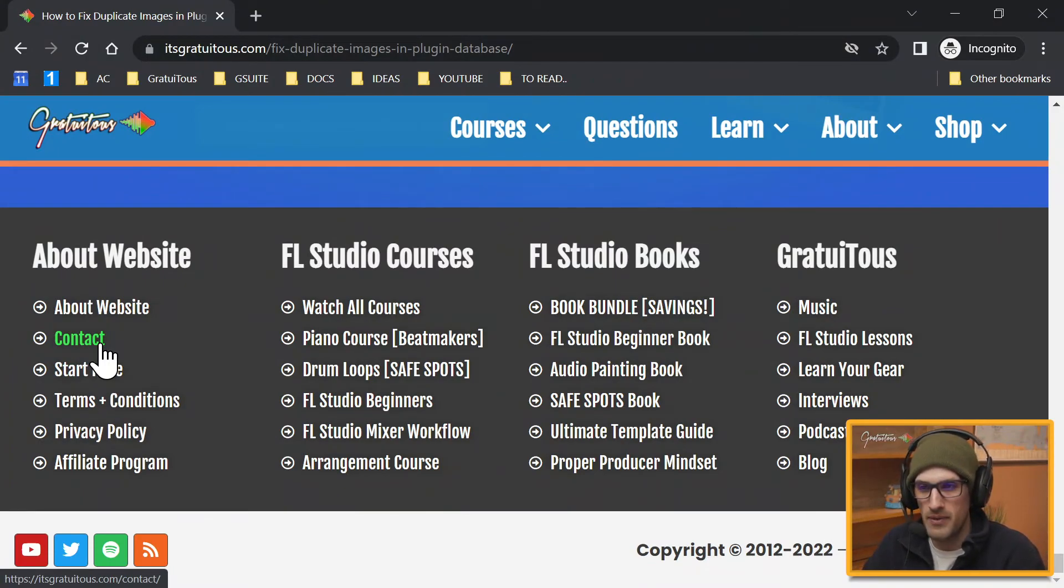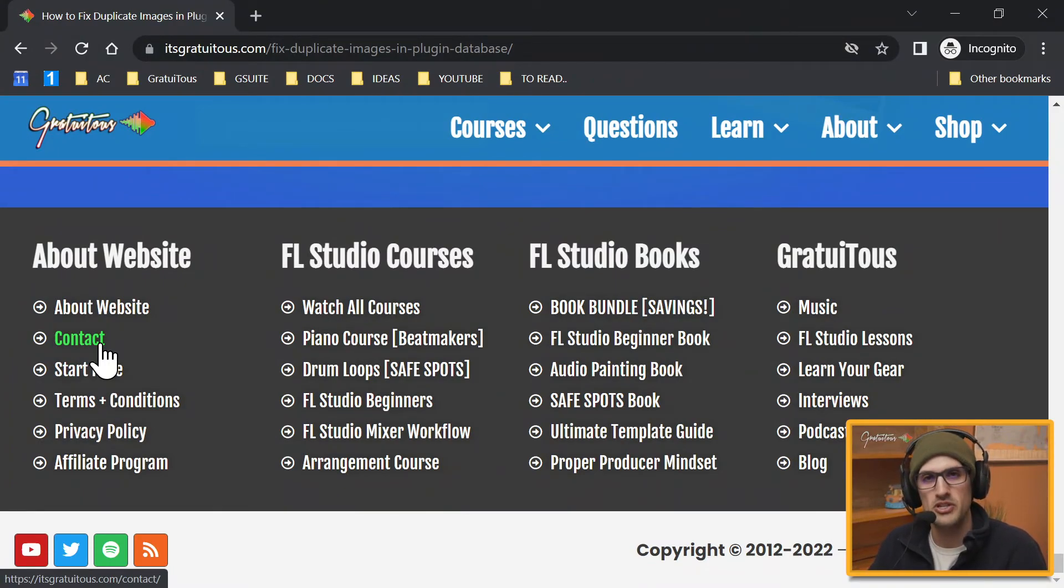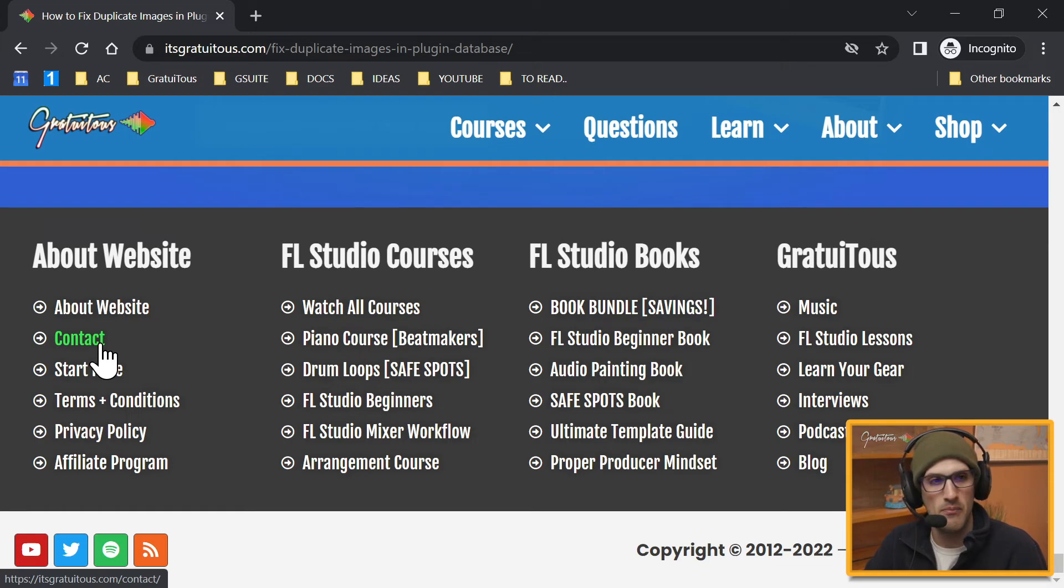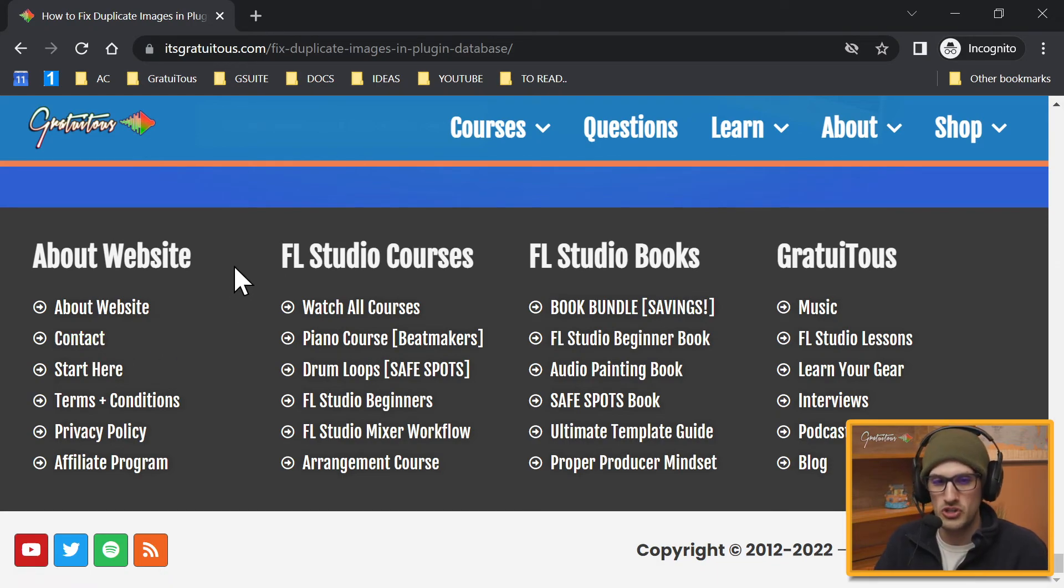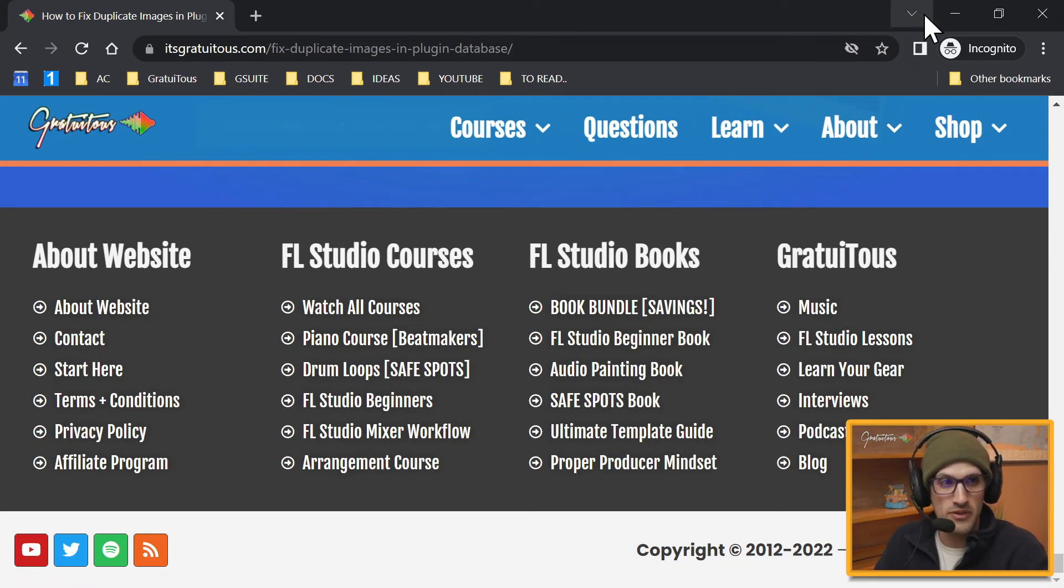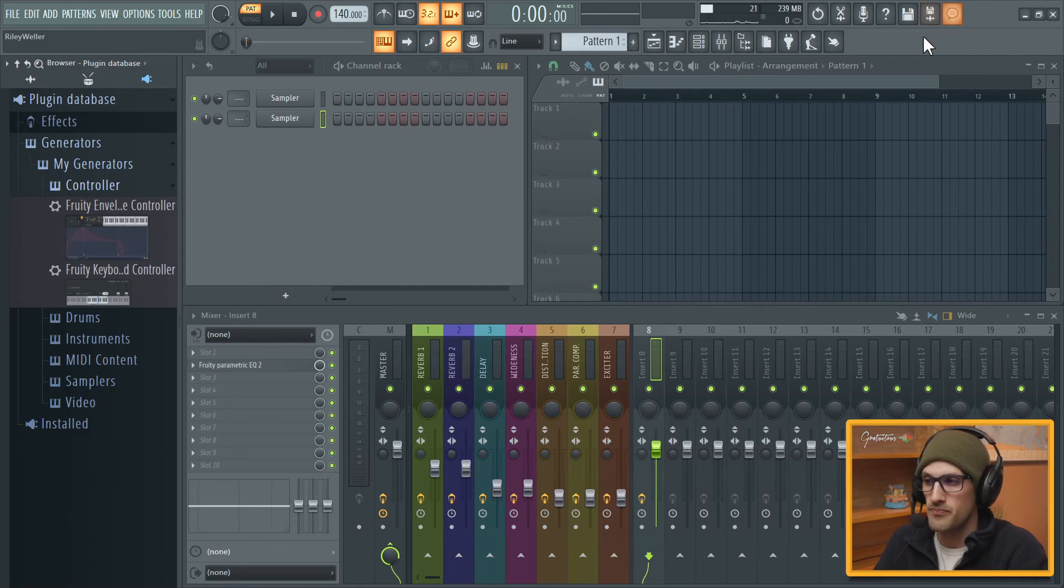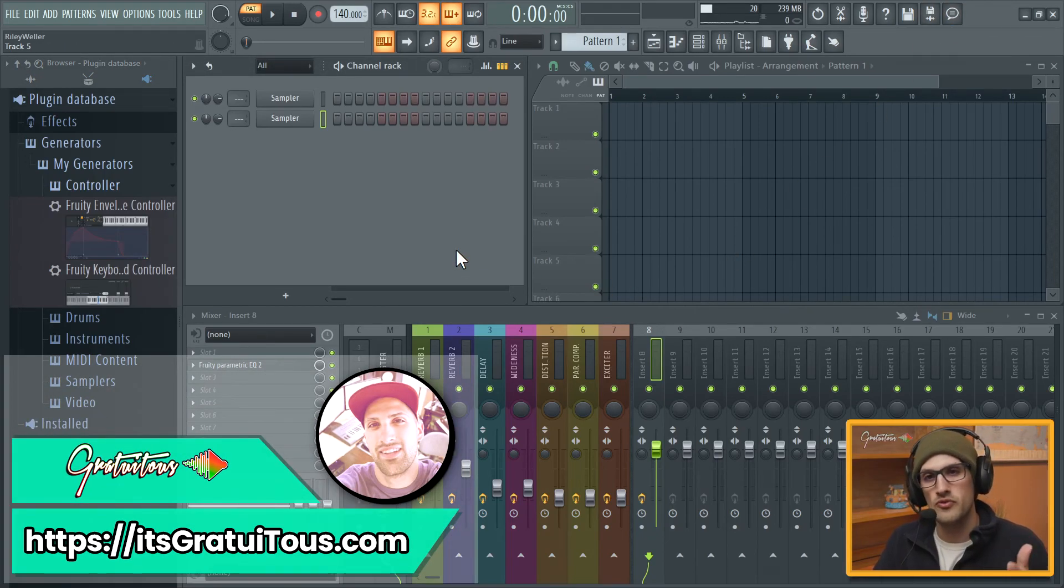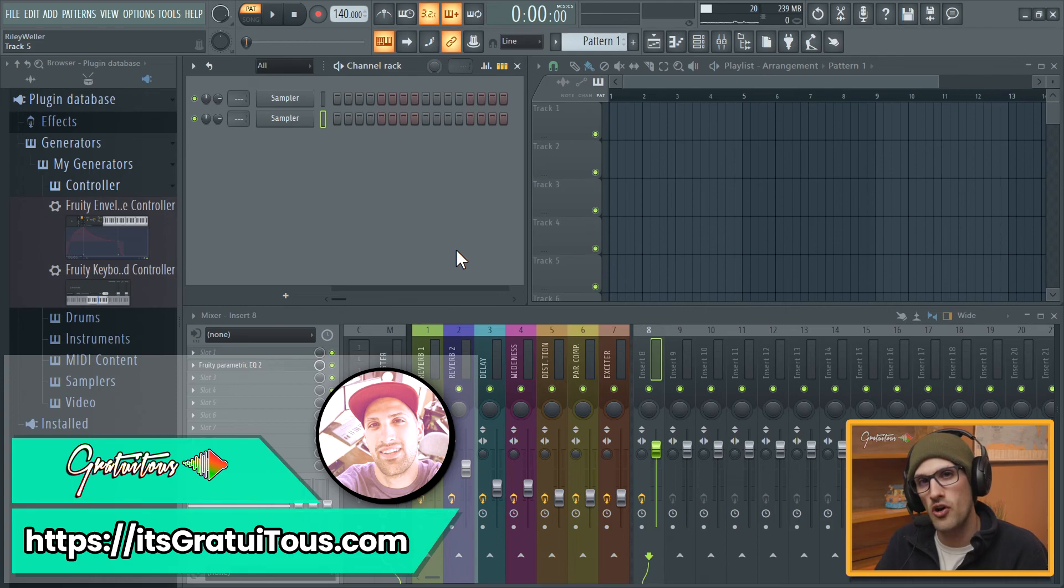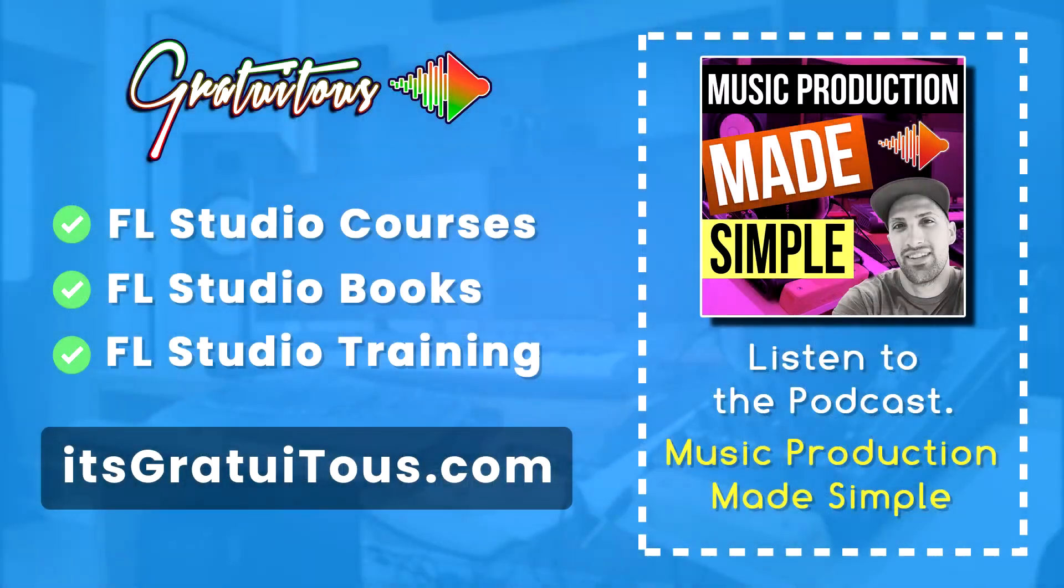Okay guys, so I hope you guys enjoyed. That was just fixing duplicated images in the plugin database. That was an annoying thing that happens sometimes and it's like, well, how do I fix it? And it was just the PNG files were visible. So yeah, if you guys have any questions, feel free to reach me at itsGratuitous.com. And take care.